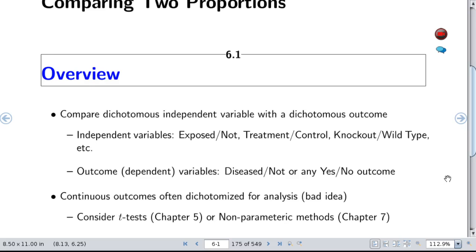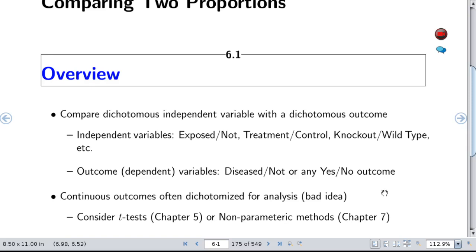It is frequently practiced that a continuous or ordinal outcome is dichotomized for analysis just to make it simple, and this is truly a bad idea. Instead of using the methods in this chapter, you should consider using the t-test as discussed previously, or nonparametric methods that will be discussed in an upcoming session.